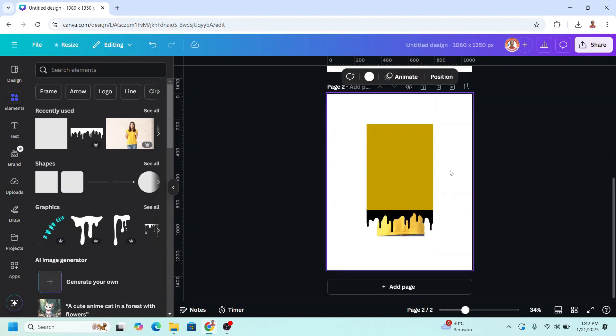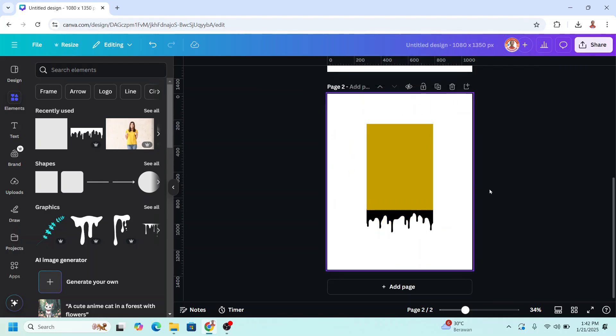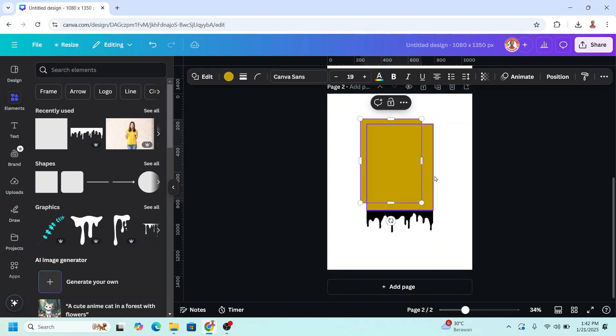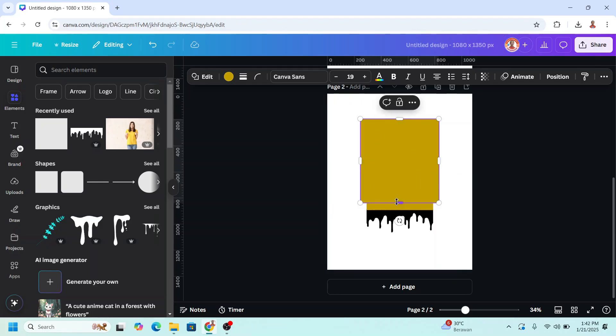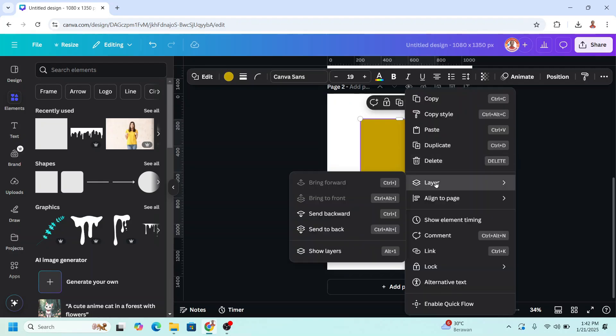On the page 2, remove the woman photo. And then add another square, increase the size to cover all the square and the drip, and then send it to back.